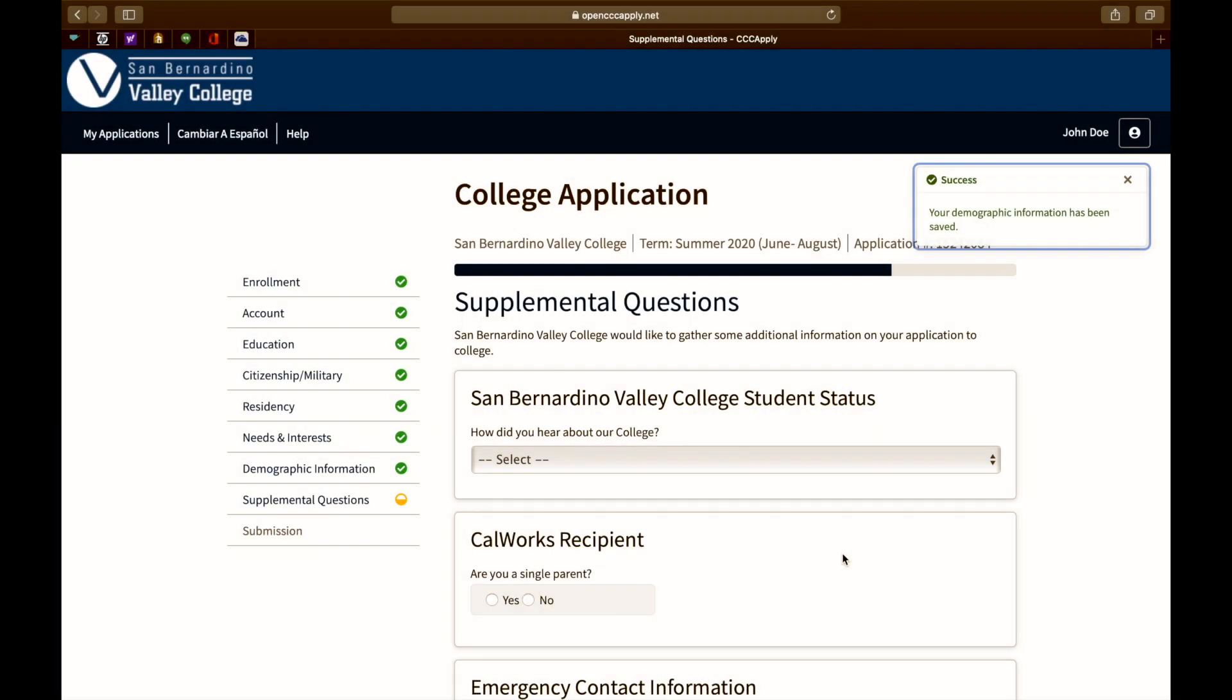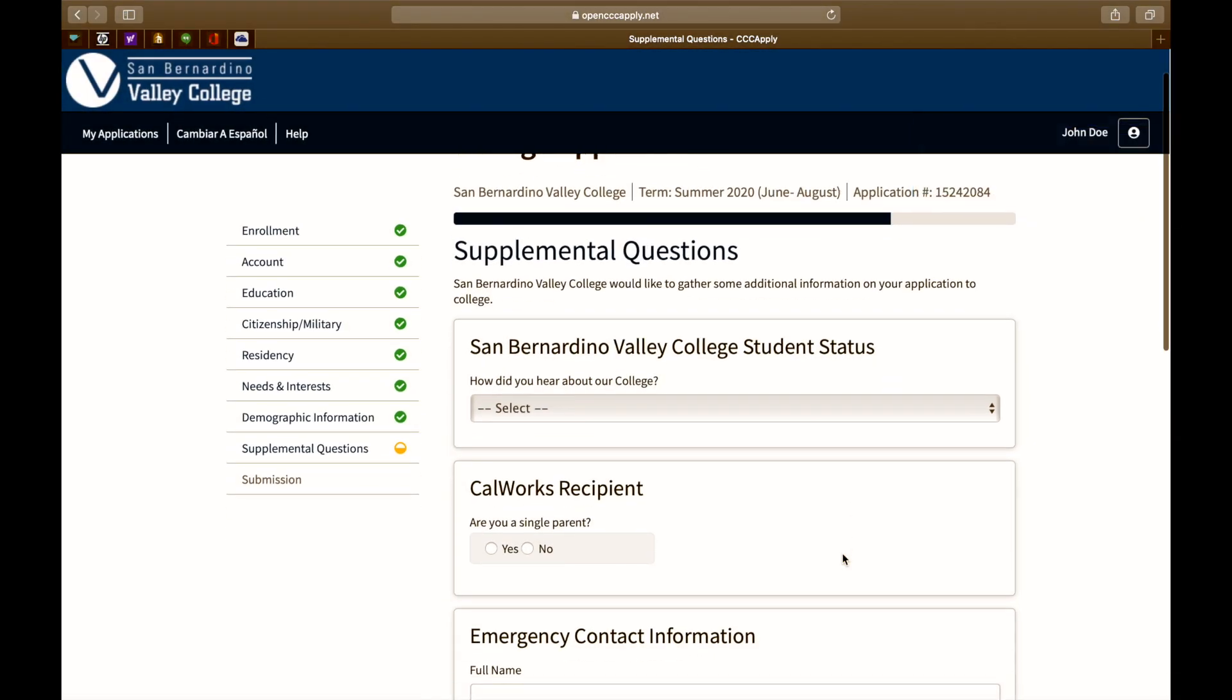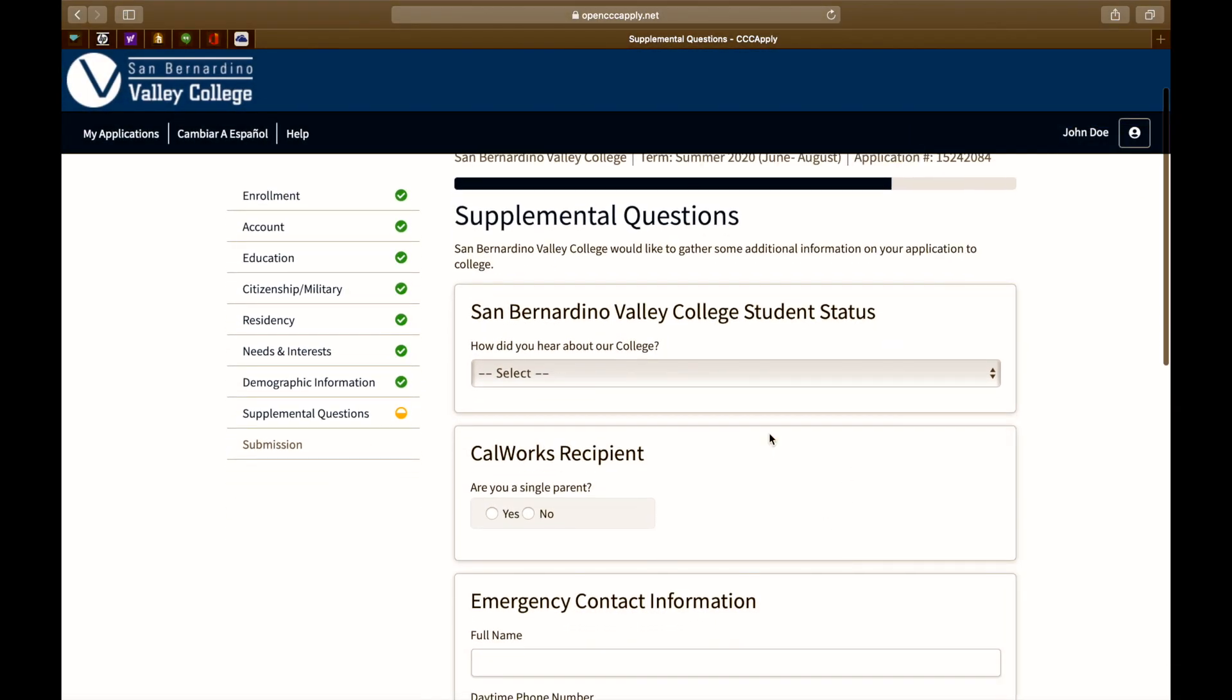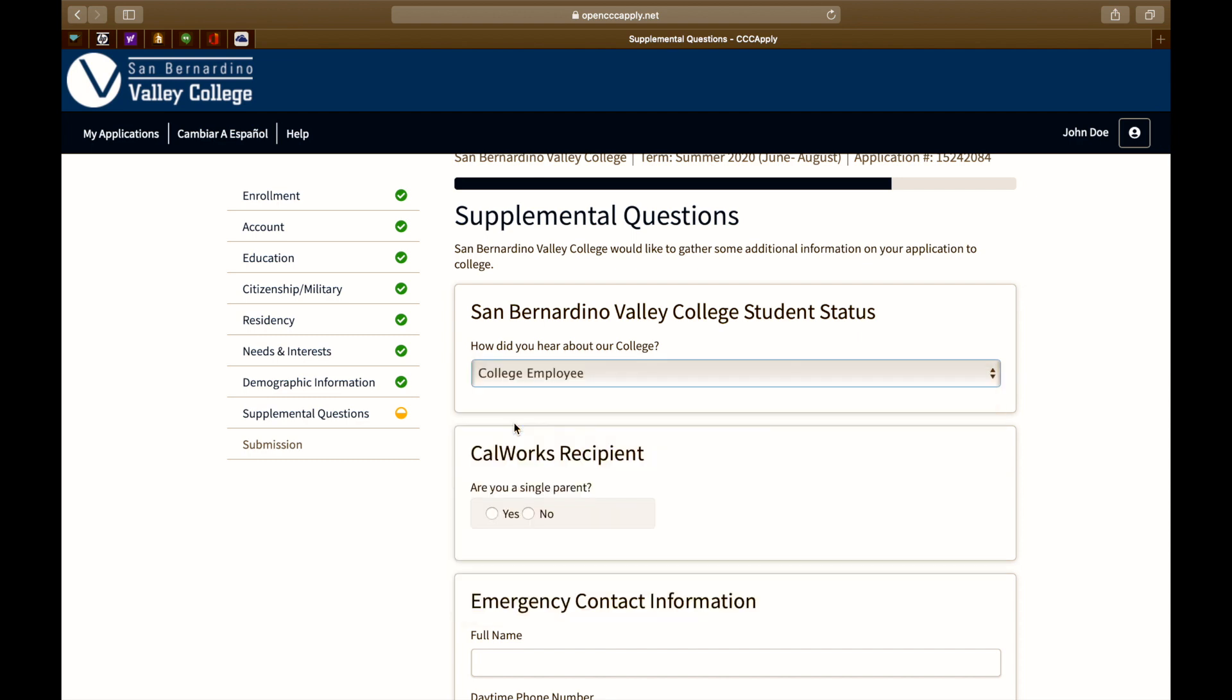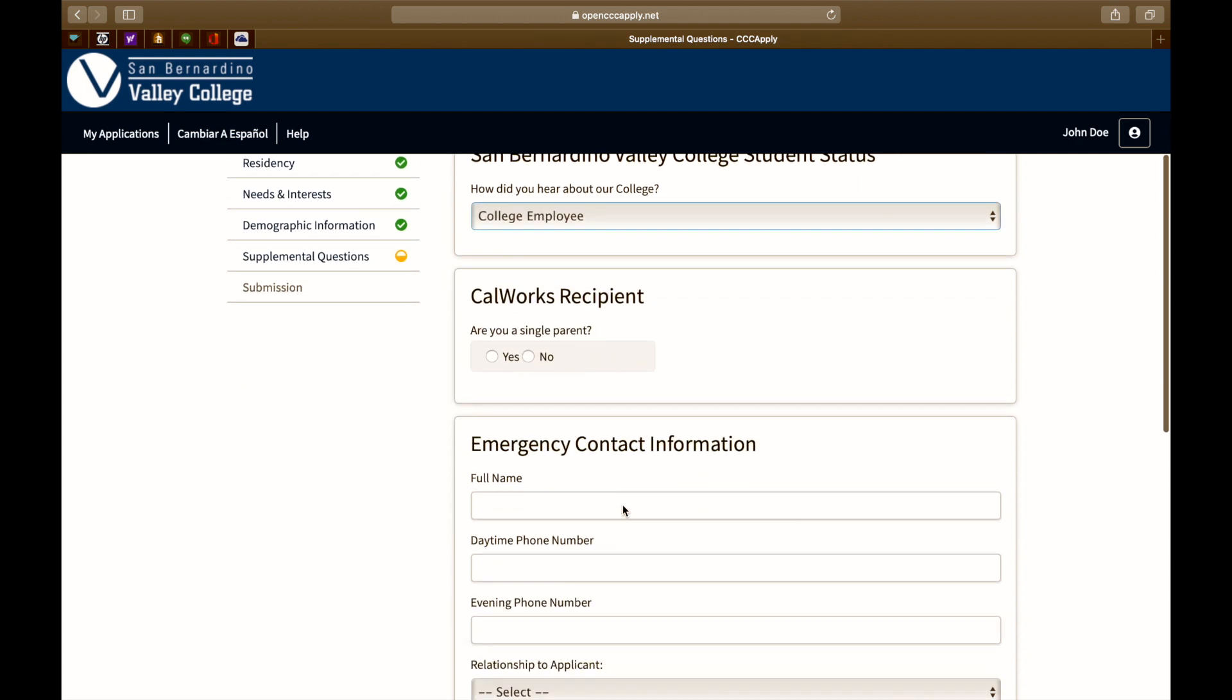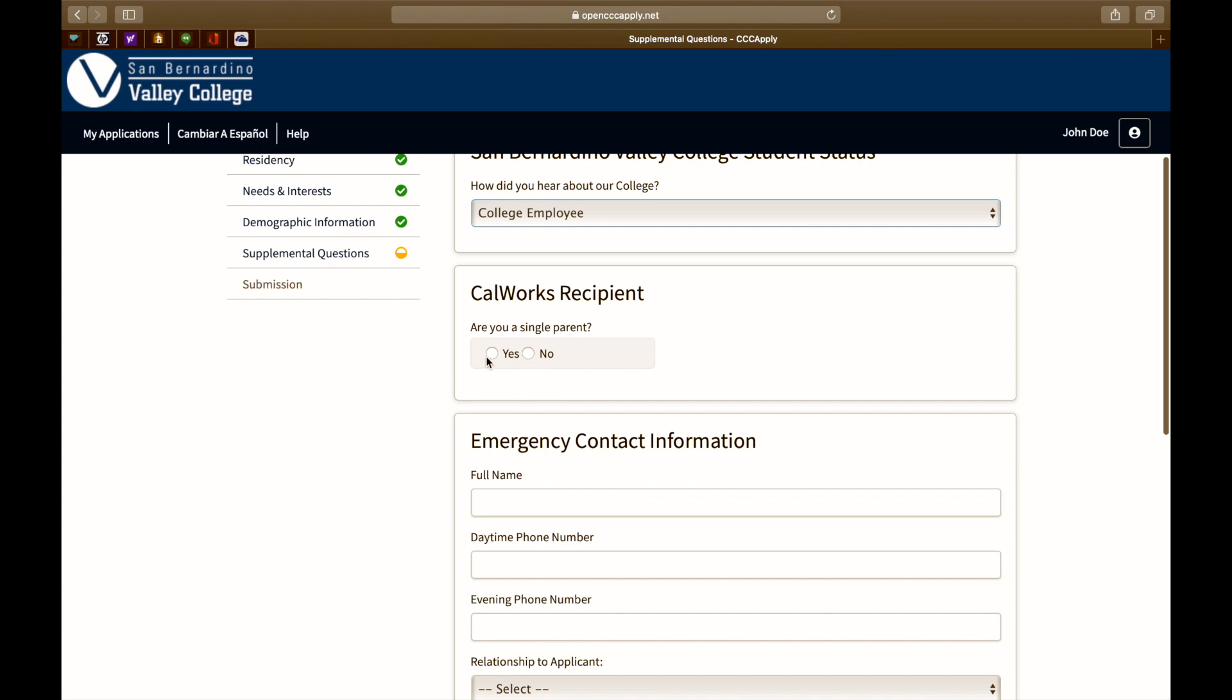Next is a series of supplemental questions. Please tell us how you heard about our college. Are you a single parent? Select yes or no.